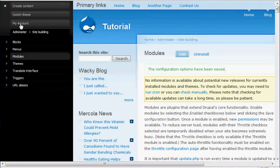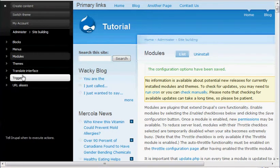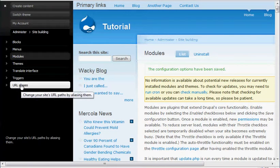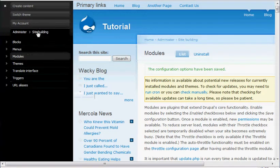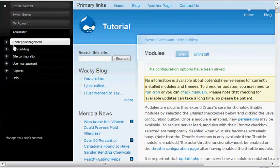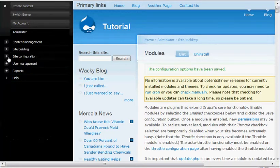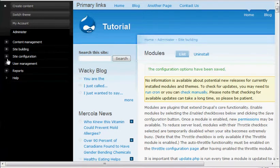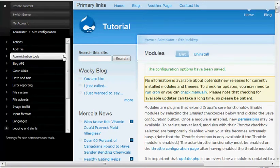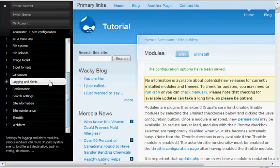And you can also go into the administer just like the other things. You'll see the blocks, modules, themes, URL aliases. That's under site building. And you can go back and a lot of the other stuff is really easy to use too.